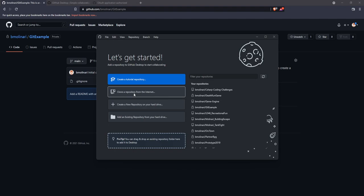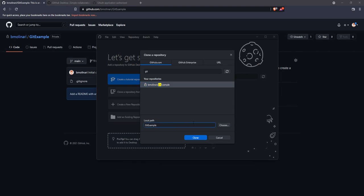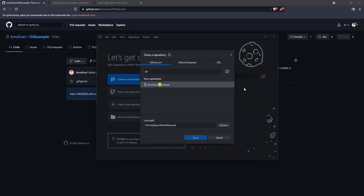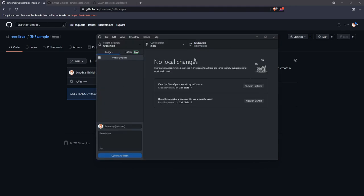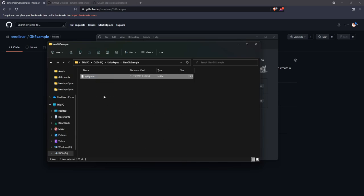So if we go to clone a repository from the internet, I can type in git example. And look, it comes up here. You can select this. And now we need to select a local path for it. But the caveat here is that you need to select an empty folder. So I can go to my Unity repos folder and call this new git example. And hit clone. And now we have a project that's initialized. And so now if you open up this new git example folder, all you'll notice in here is a git ignore file.